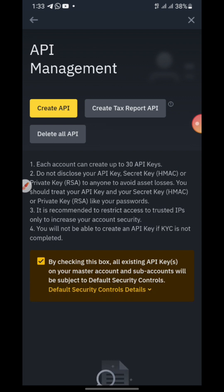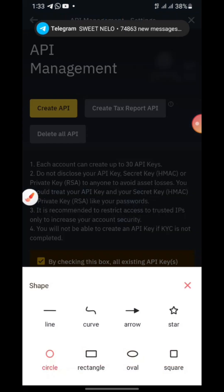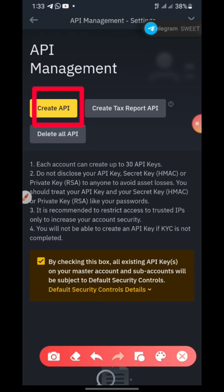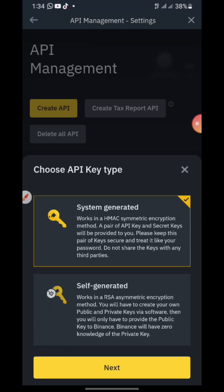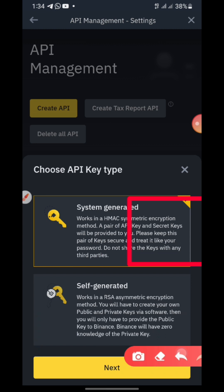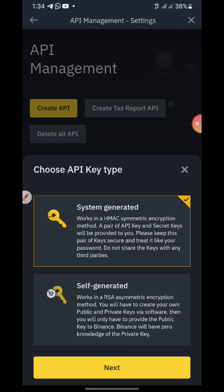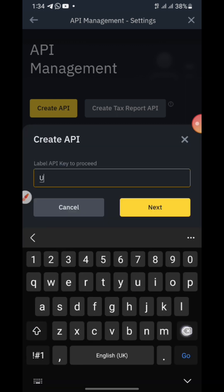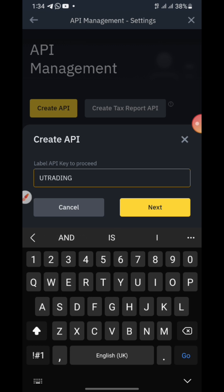Once it has opened, click on 'Create API' — you can see it with the yellow button. Choose 'System Generated' and click on it. Next, you enter the label name. Type something like 'YouTrading' or whatever you want to use. Then click 'Next.'